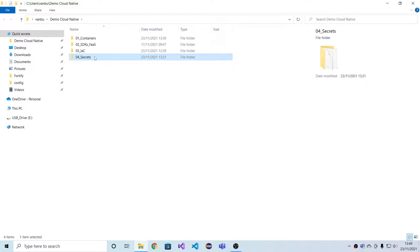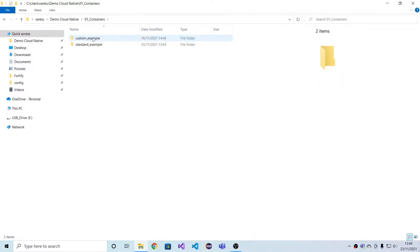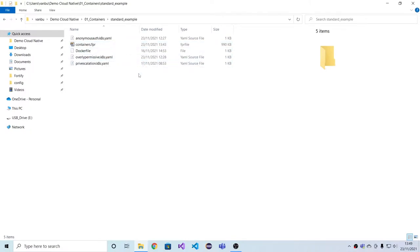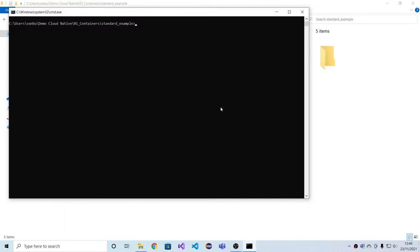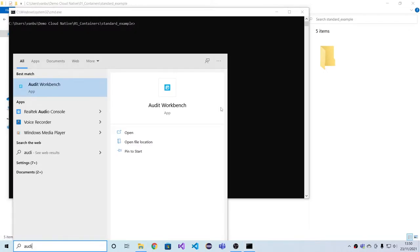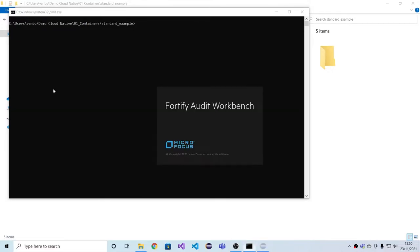There are many ways to start Fortify SaaS scans and consume the results. In this case, we'll be running one scan from the command line, and other than that we'll be using pre-recorded results for efficiency, and we'll be looking at the results in our audit workbench graphical tool.